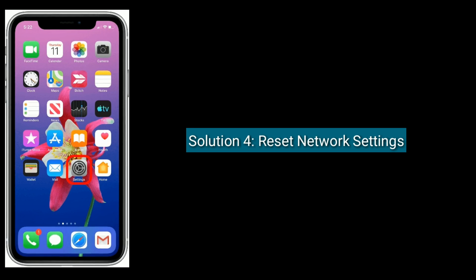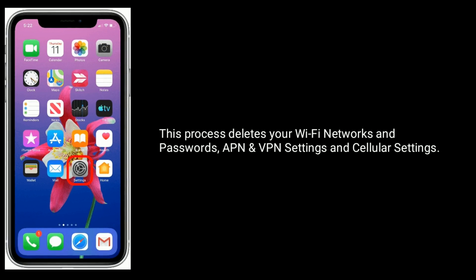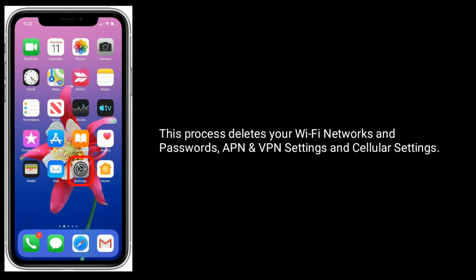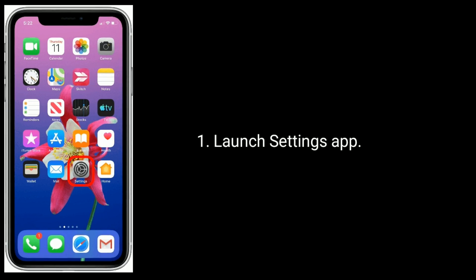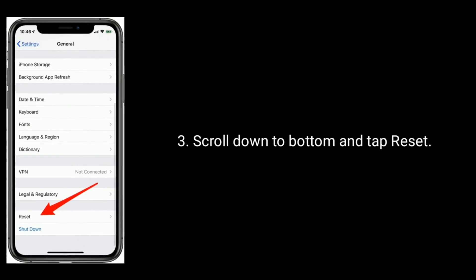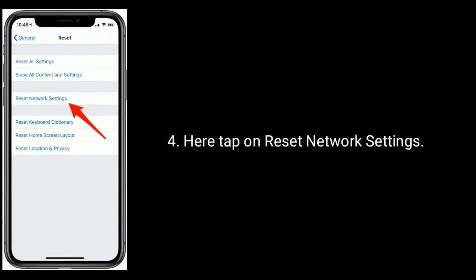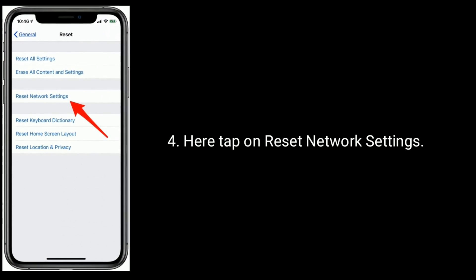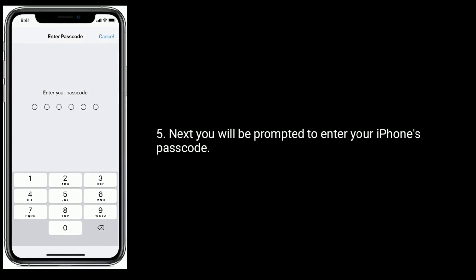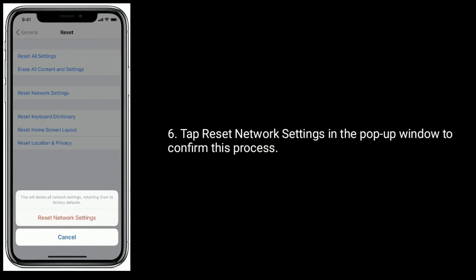Solution 4 is reset network settings. This process deletes your Wi-Fi networks and passwords, APN and VPN settings, and cellular settings. Launch Settings app, tap on General, scroll down to the bottom and tap Reset, here tap on Reset Network Settings. Next, you will be prompted to enter your iPhone's passcode, then tap Reset Network Settings in the pop-up window to confirm this process.